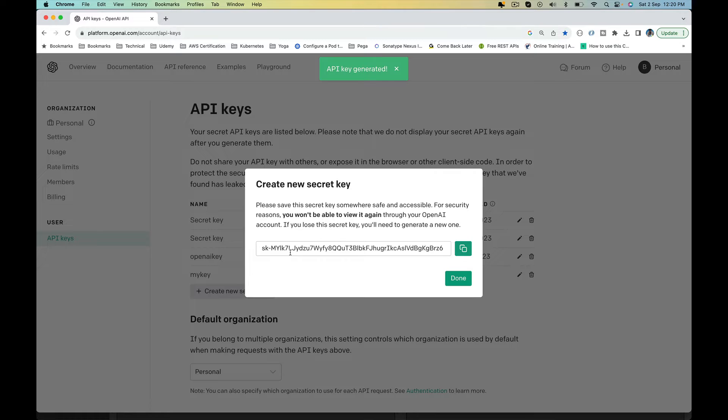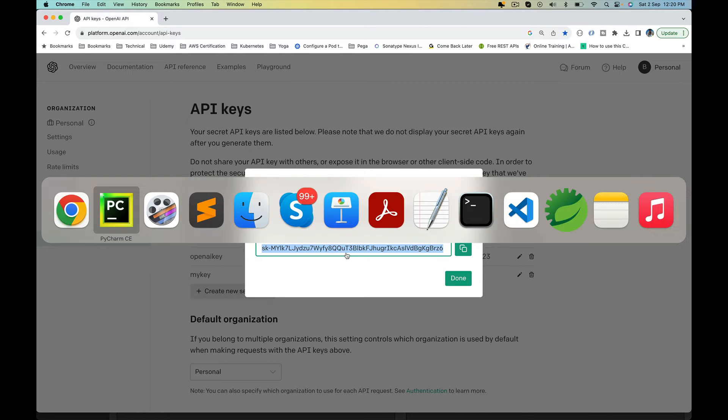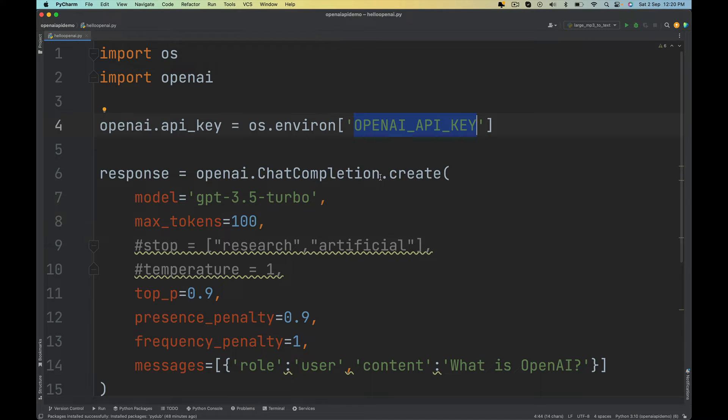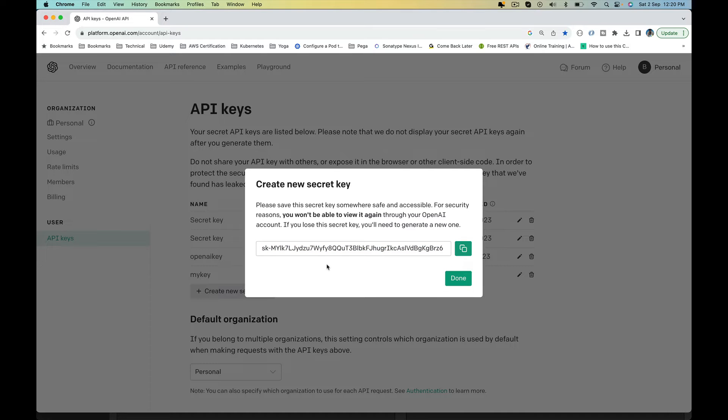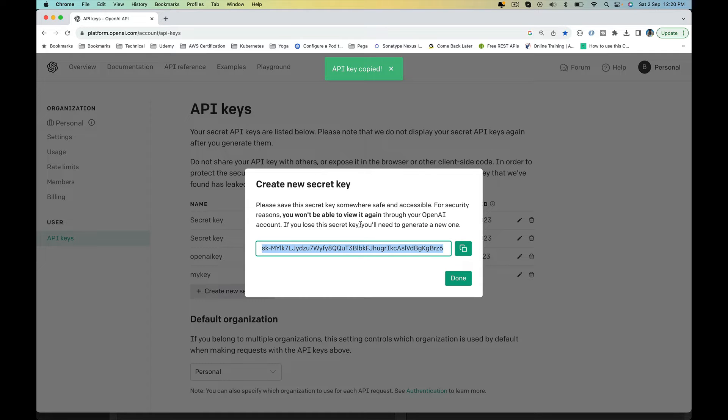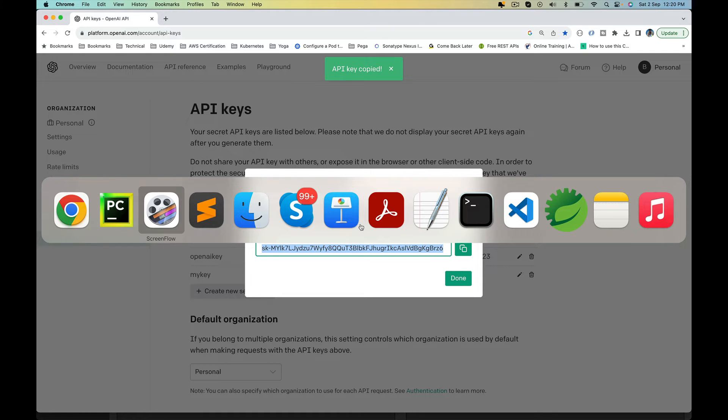This key, you have to keep it secret because when we make API calls, we will be passing this key from within our code to OpenAI. And looking at this key, OpenAI knows which account this key belongs to. It will authenticate you and it will be charged based on this key when you make an API call. So copy this and we are going to keep it a secret.